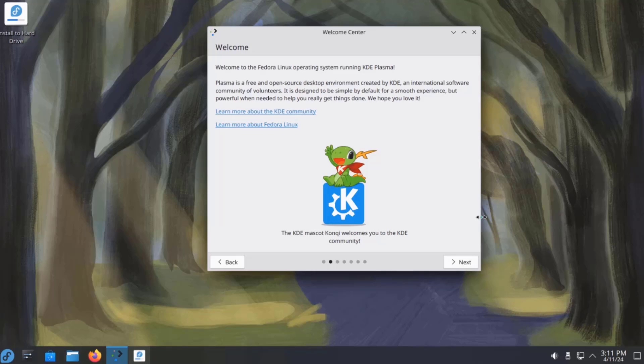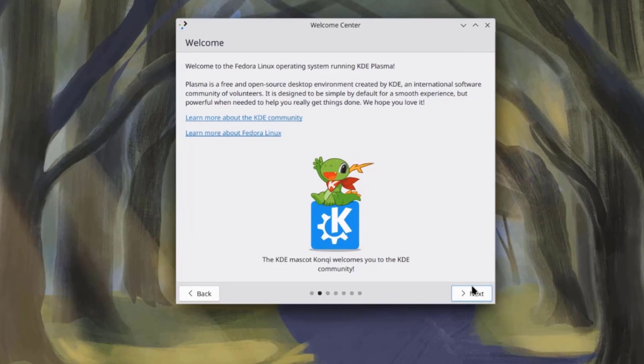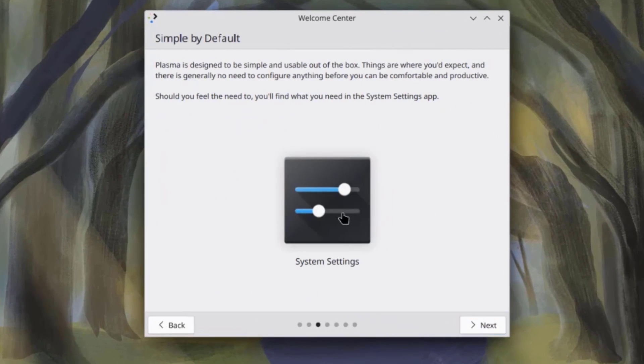So, this is Fedora 40 with the KDE Plasma 6 desktop environment. This is the welcome screen. This is the system settings.